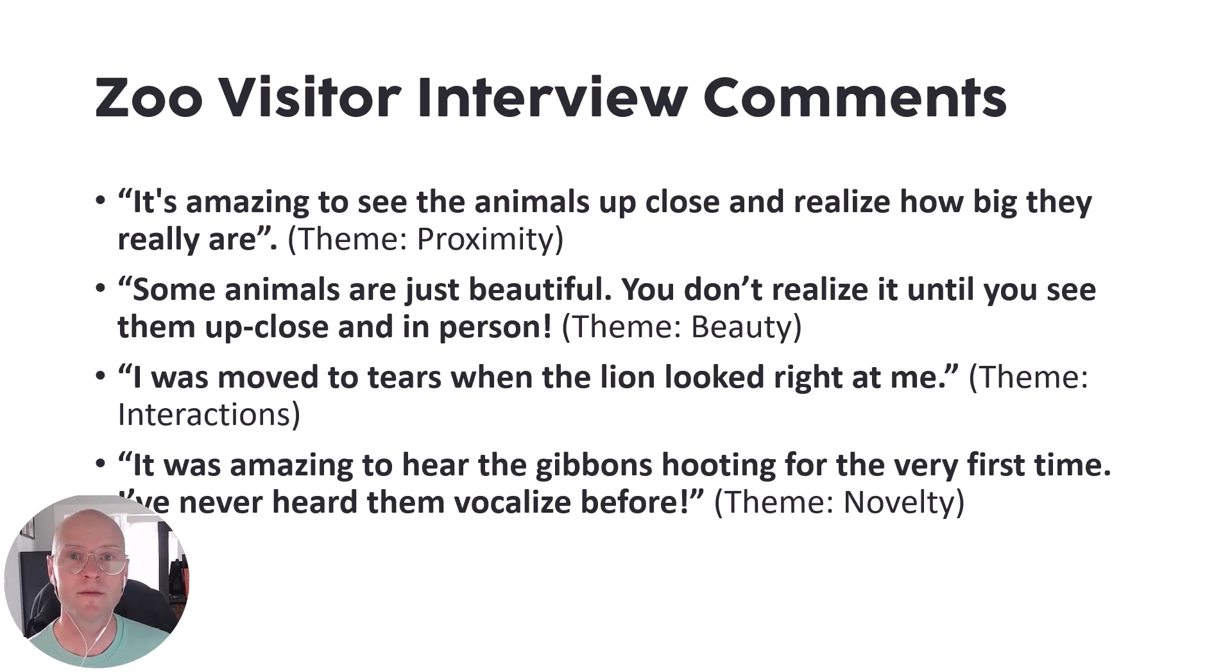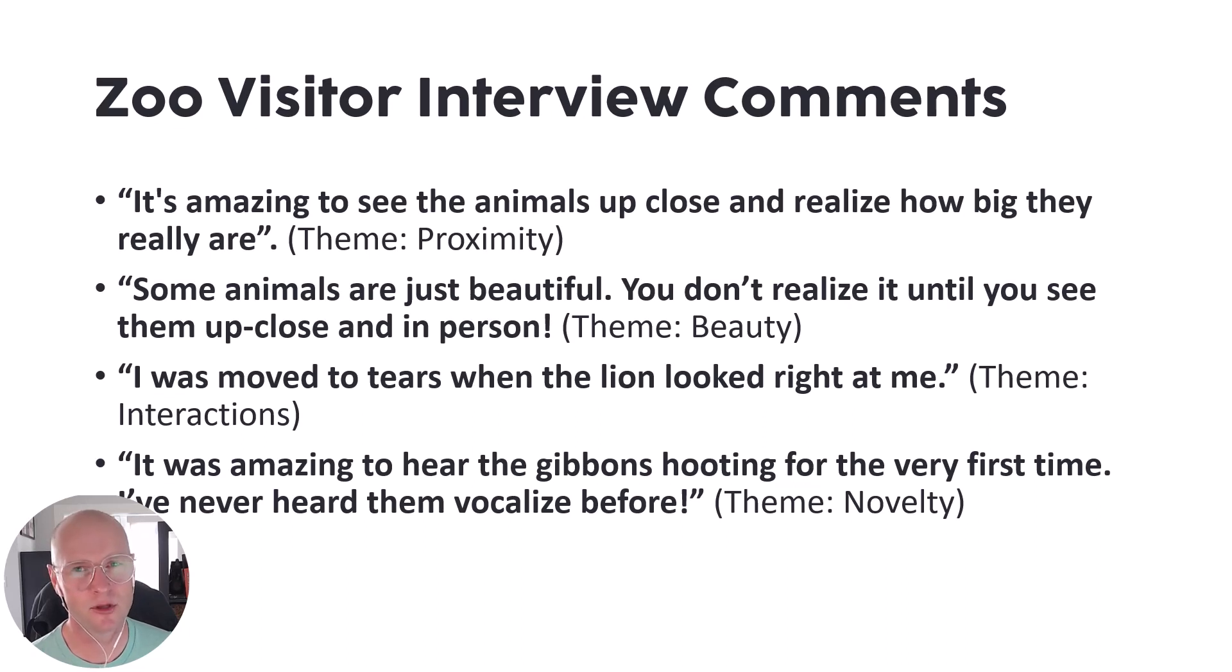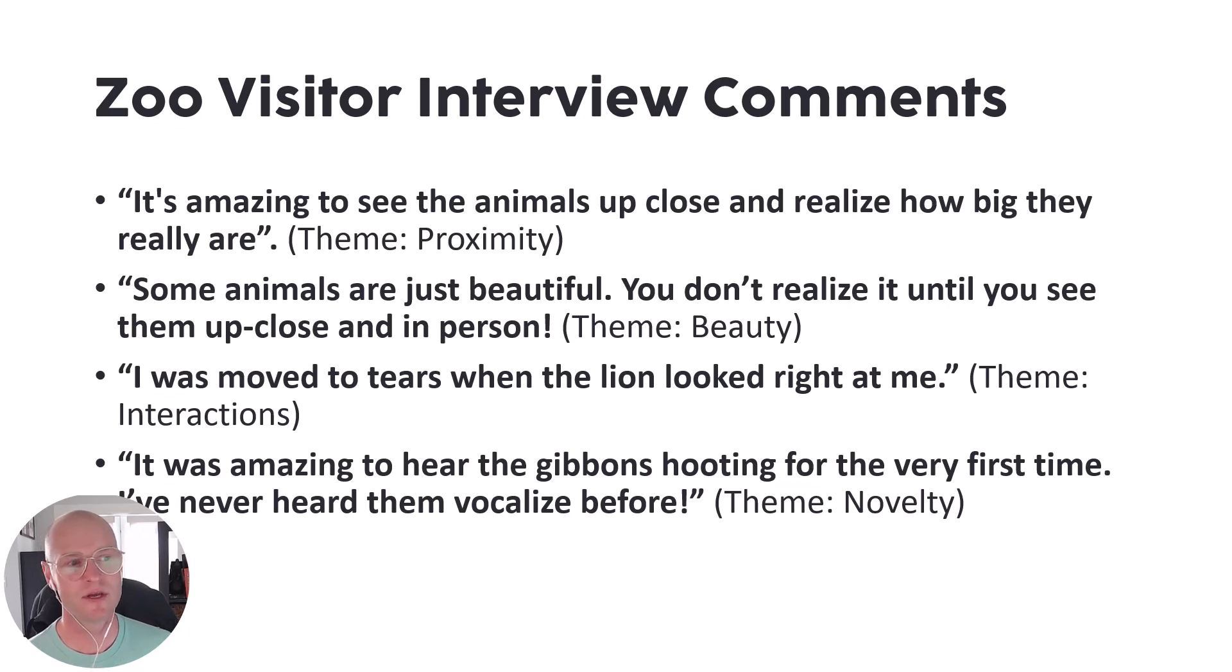And then from all of those quotes, we coded them into themes, and this is how I'm going to present them on the slide. There is such a better way to present these on a slide, but I think we've all done this. Classic bullet points. The quote is right there.